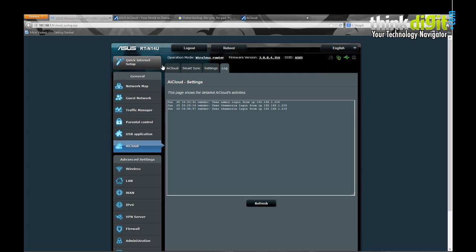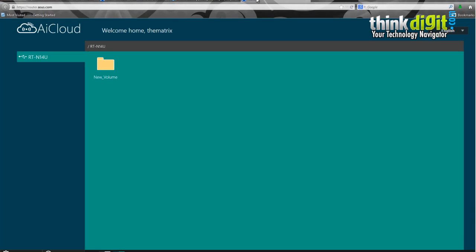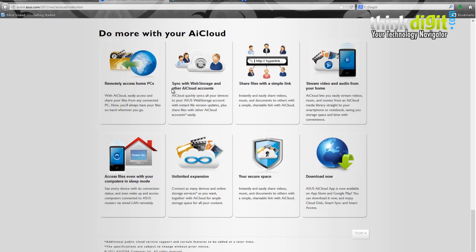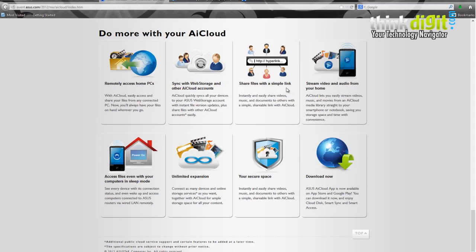Since we've seen most of the features of AI Cloud, you can see that Asus has dedicated a proper web page for it. It shows you how you can remotely access your home PCs, sync with web storage and other AI Cloud accounts, share files with a simple link, stream video and audio from your home, or access files even from your computers in sleep mode. It has options for unlimited expansion and a secure account along with download node capabilities.